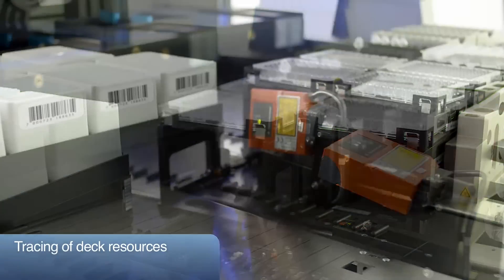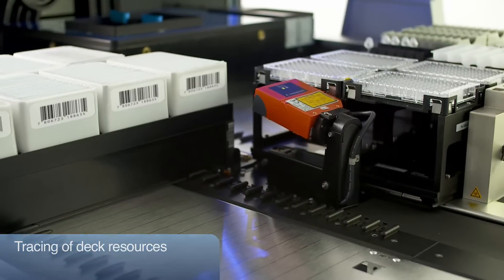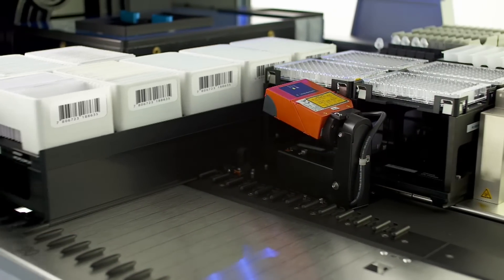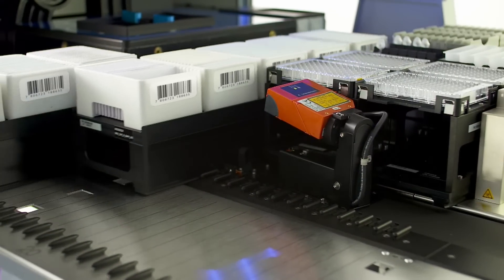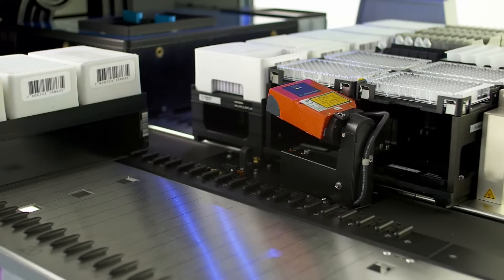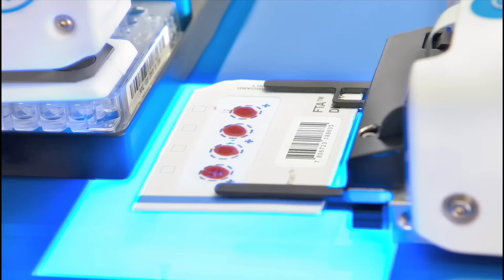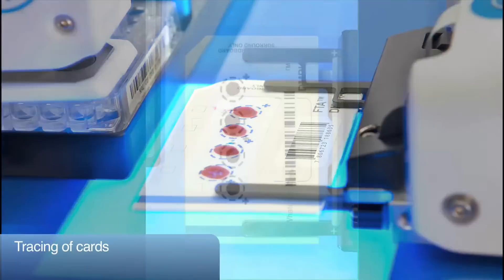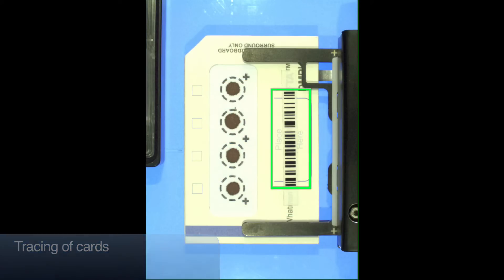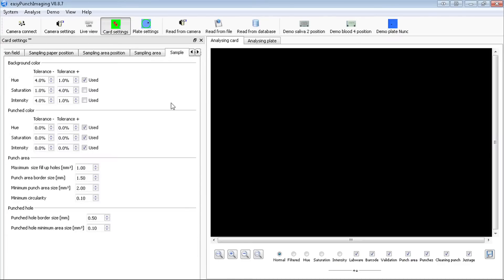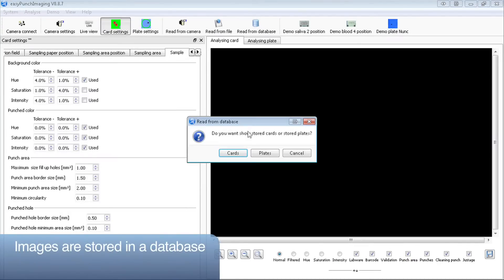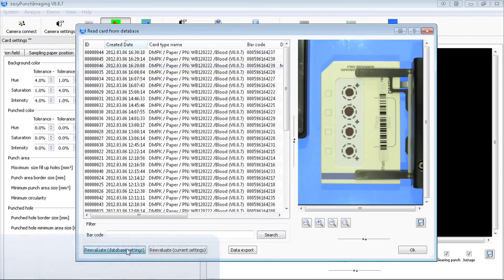During loading, all barcodes of magazines and plates are read and traced. In addition, EasyPunch traces every card and every sample punched out of this card. Before punching, the barcode of the card is decoded and a picture of the card is stored in a local database and can be re-evaluated if required.